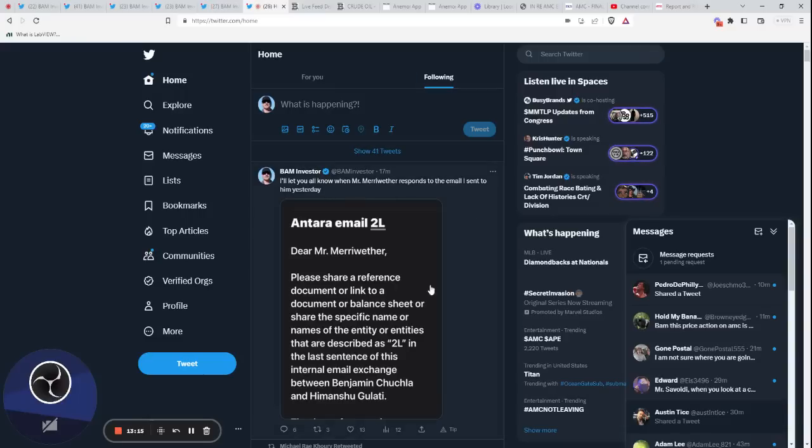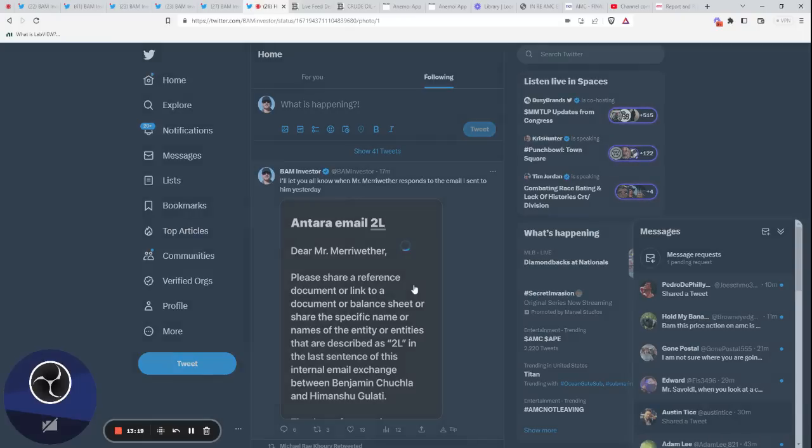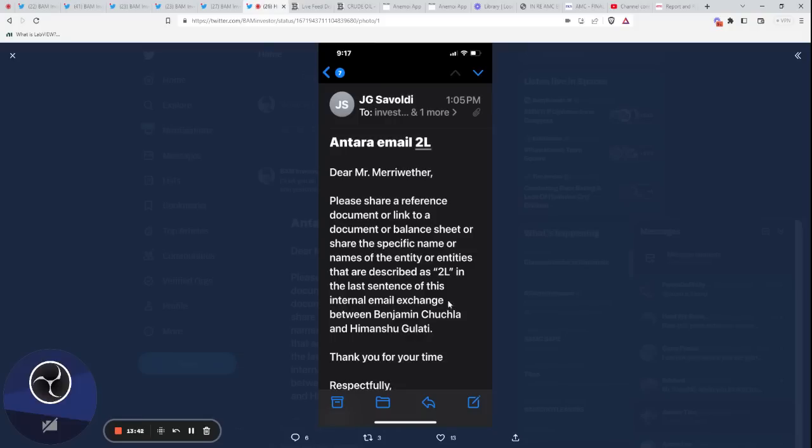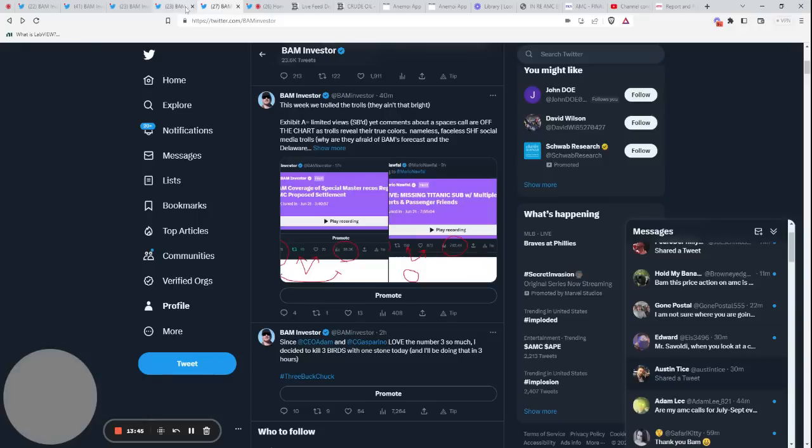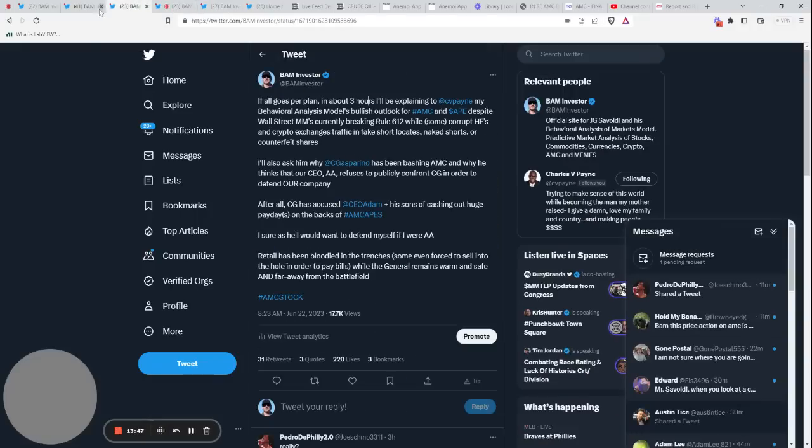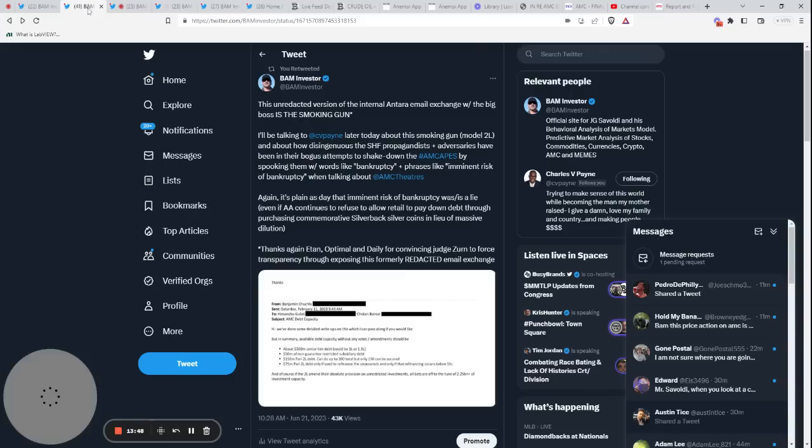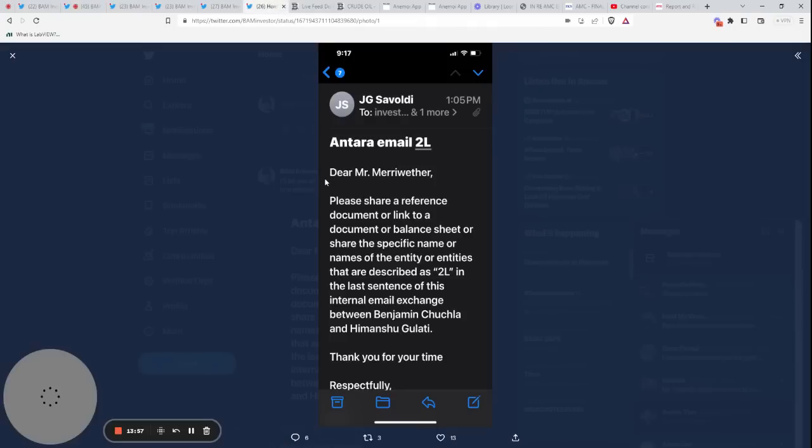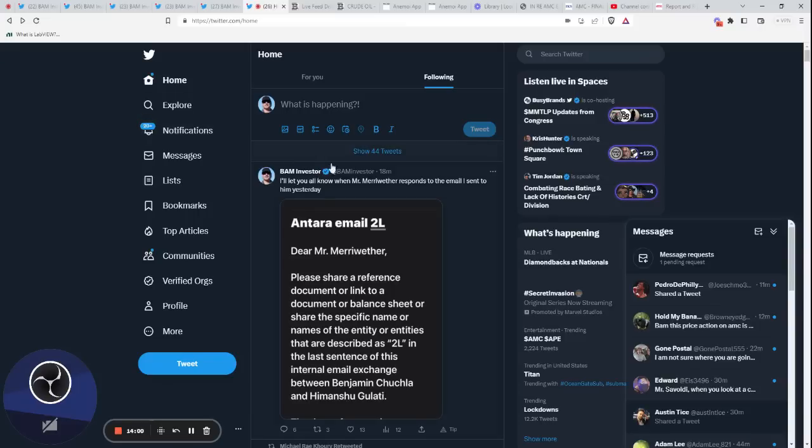Lastly here, again, this email that I sent to Mr. Merriweather yesterday—you guys can take a look at that and read what I'm specifically asking for. Dear Mr. Merriweather, please share a reference document or link to a document or balance sheet, or share the specific name or names of entity or entities that are described as 2L in the last sentence of this internal email exchange between these two gentlemen—the analyst and the big boss over at Anterra. I attached that exact internal email exchange to that email that I sent to Mr. Merriweather. Again, I will let you guys know when I hear back from Mr. Merriweather on that.